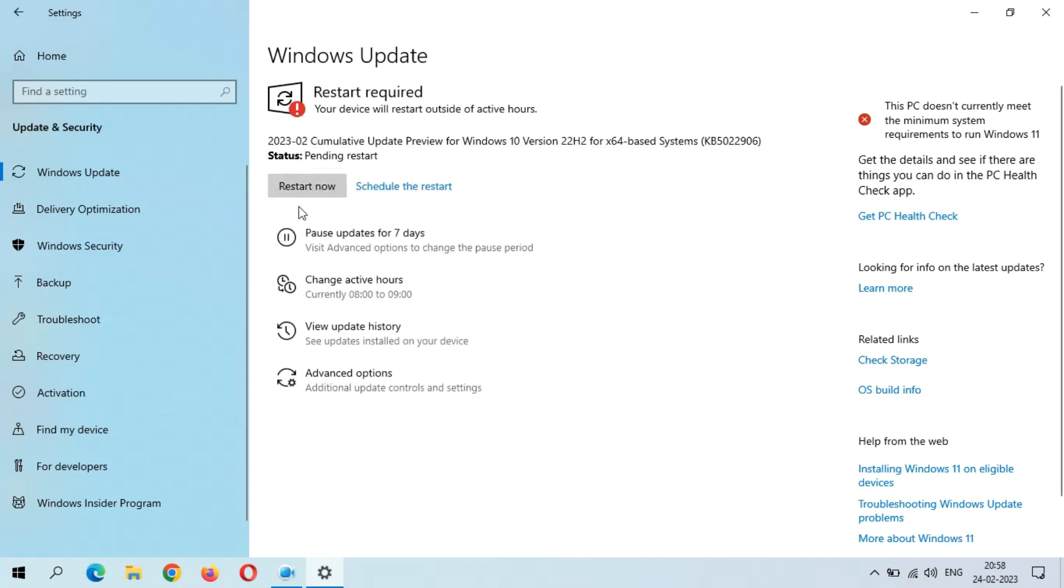Here I get the Restart Now and Schedule the Restart option. After this, 100 percent. After the restart, this update will successfully install, and it might take three to five minutes.